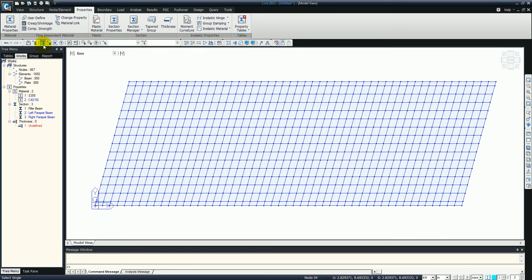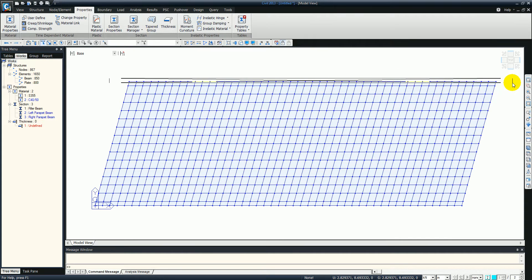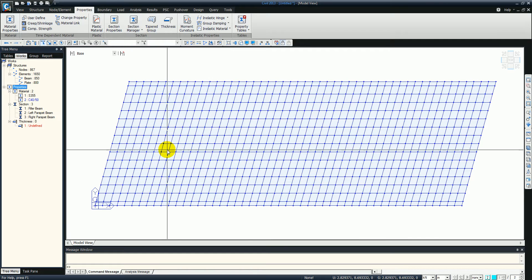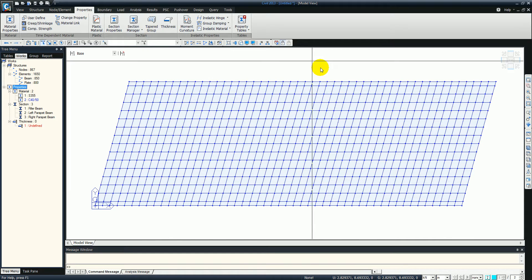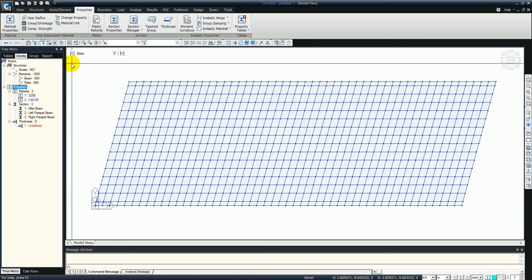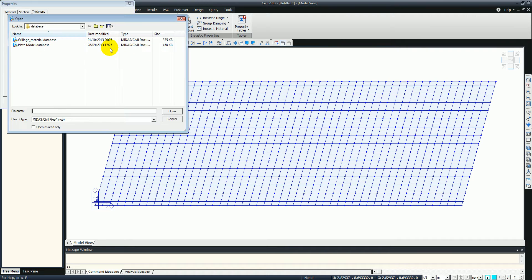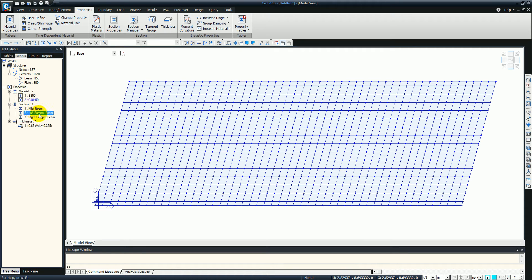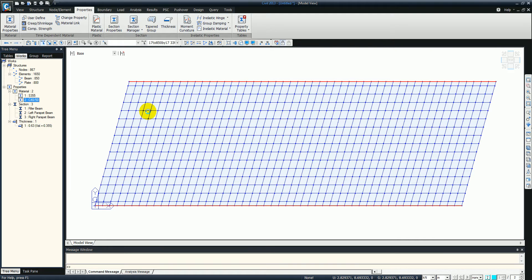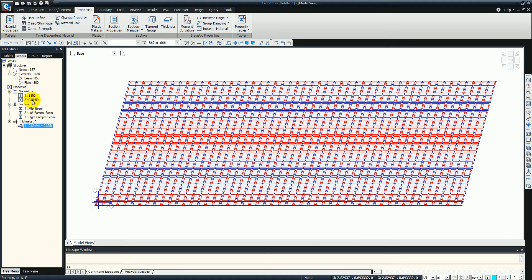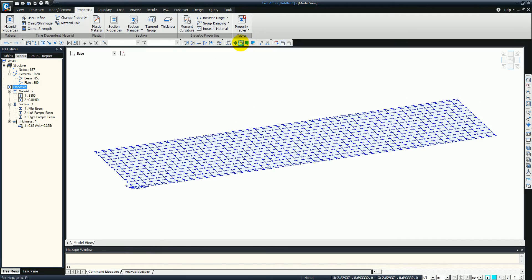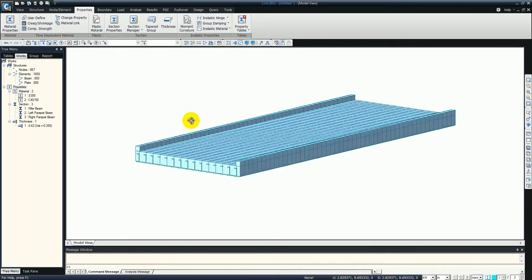Now we just want to define the left and right parapet sections. We're going to select the left to begin with, then the right - it's just a simple drag and drop function straight from the works tree. We're going to do the same with the actual thickness - so we import the thickness, straight from another model, which is going to be 630mm. We select the left and right parapets and make sure those are assigned as concrete. Let's go to the hidden view - as you can see we've created our bridge deck now.